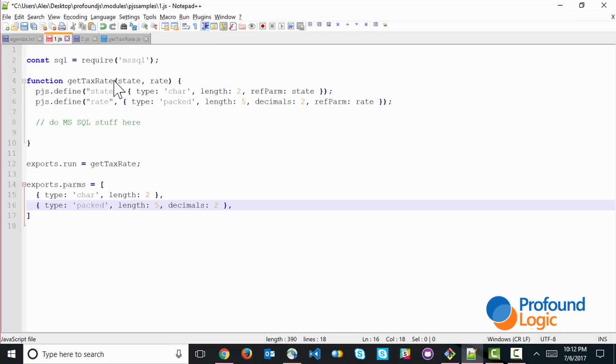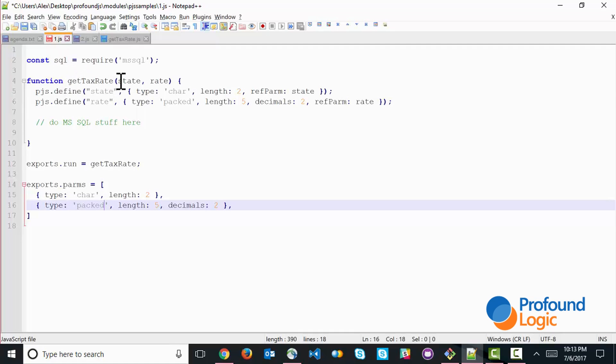Now here's the overall structure of what a program like this might look like. And any program that you intend to call externally from IBMI would actually look just like this. So the first line here is simply bringing in the npm package for the SQL server database. It gives us this SQL package that we can use to access that database.